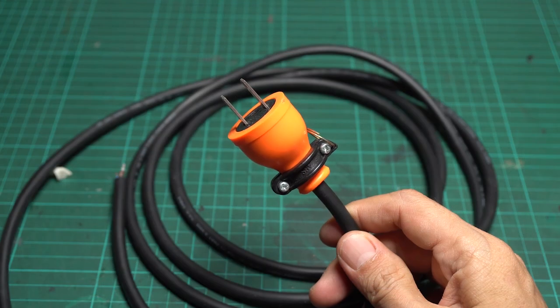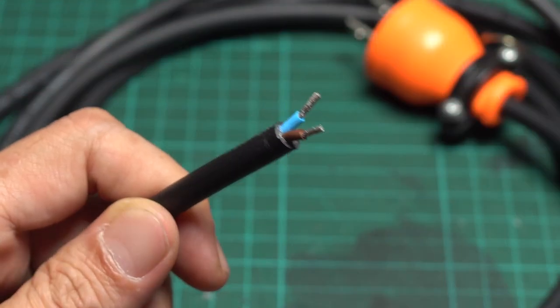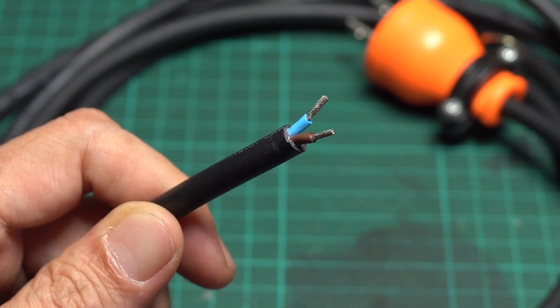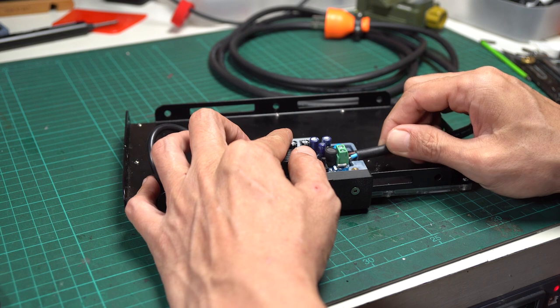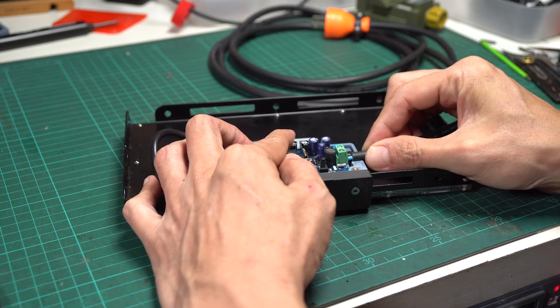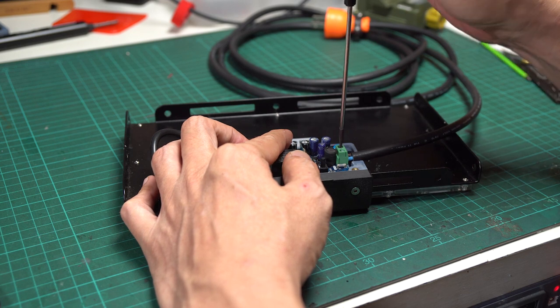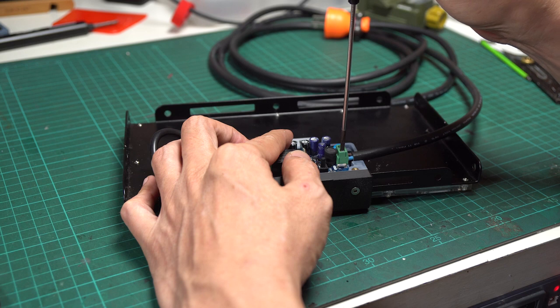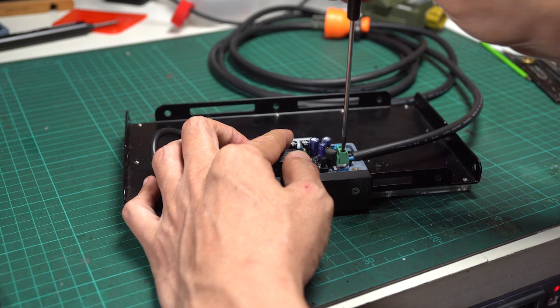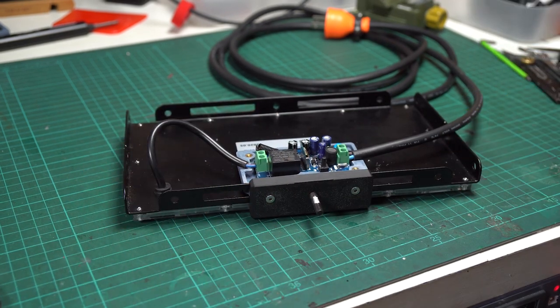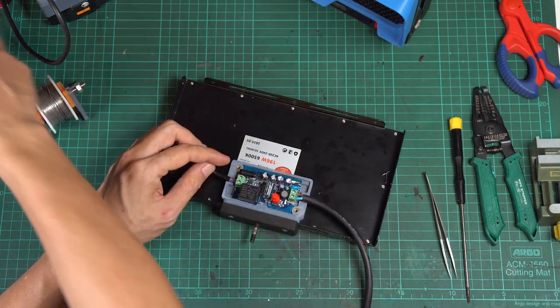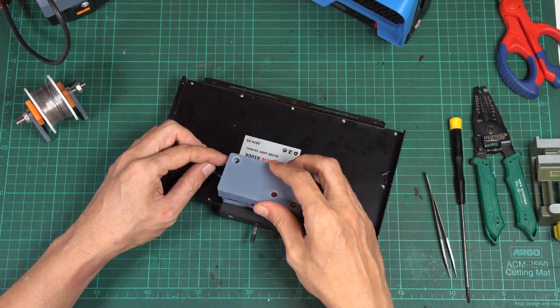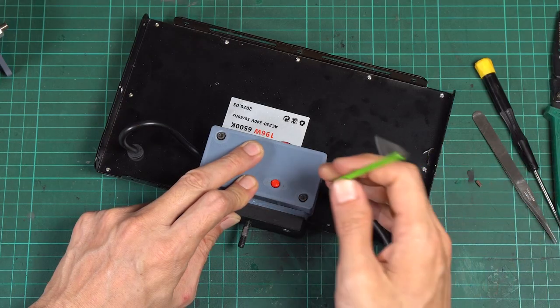Connect the wires to the output terminal on the PCB. For the input, I salvaged a 2-pole AC plug wire from a broken power strip. The wire is 2 by 1 square millimeter with an outside diameter of about 7 millimeters. Insert the wires into the input screw terminals and tighten the connector screws. Ensure that all wires are properly connected and secure. Insert the printed button raiser into the push button. Then close the top cover and secure it with 15 millimeter M3 screws.